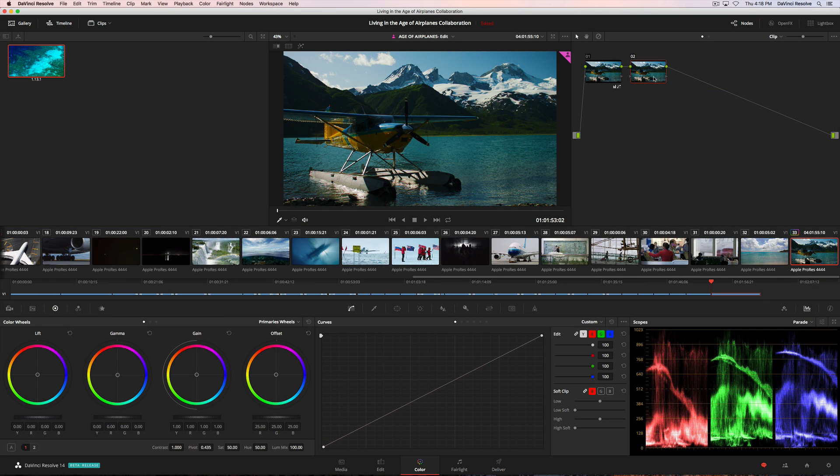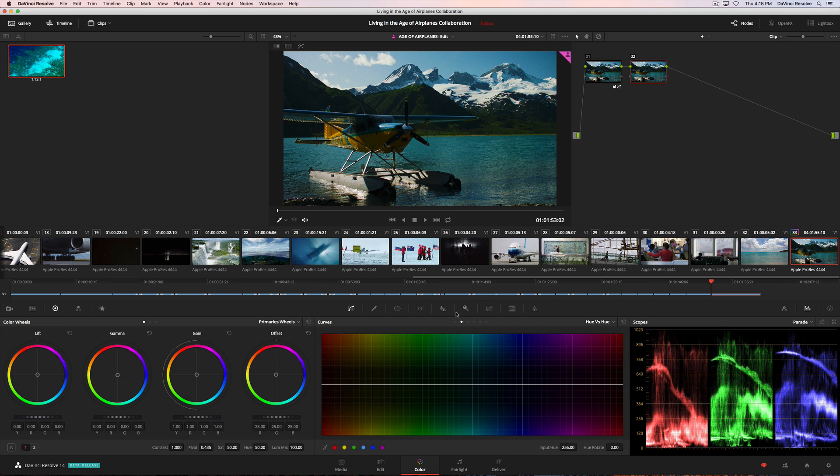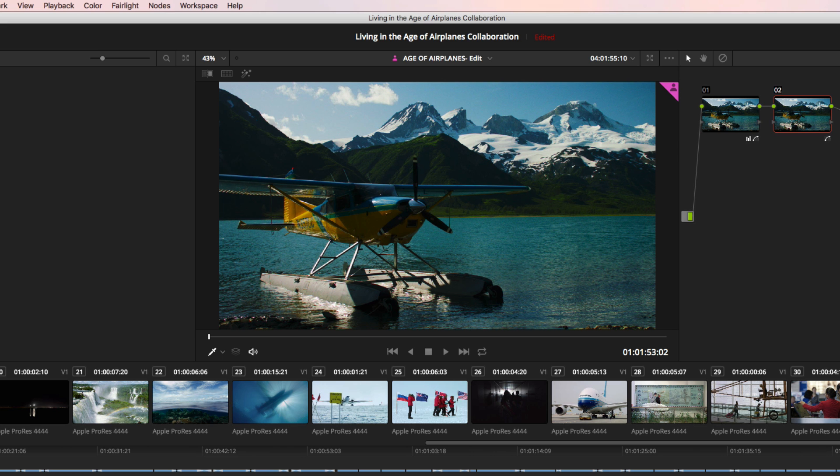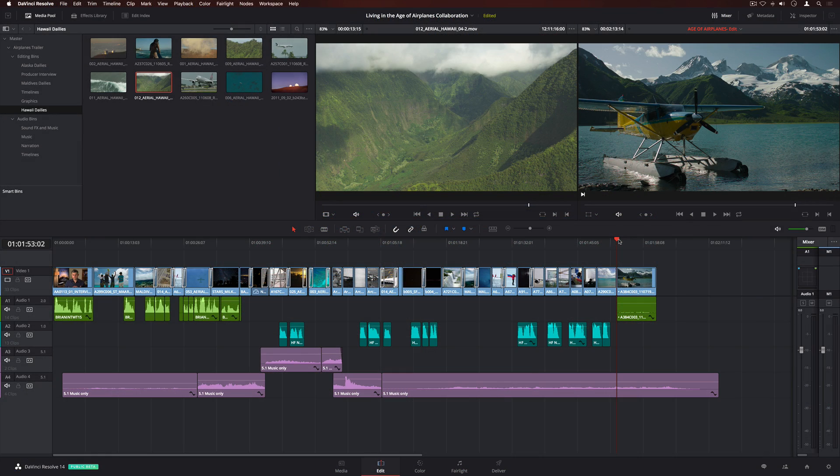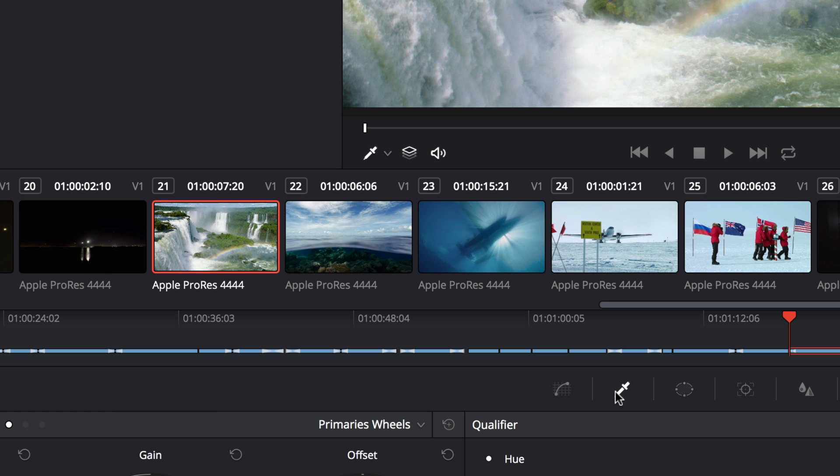Colorists can also work in the same timeline as the editor. When a colorist finishes working on a clip, the editor can refresh the timeline and see the new grade. You can even have multiple colorists working on the same timeline at the same time. An icon for each colorist will appear on the clip thumbnails.